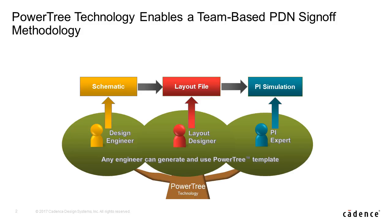A power tree is a logical view of the power delivery network that can be shared by the entire design team: design engineer, PCB designer, and PI expert.